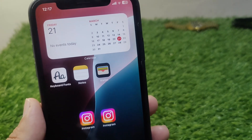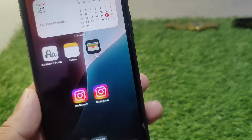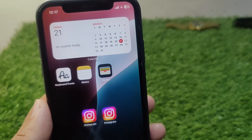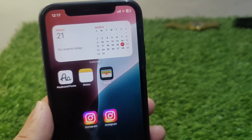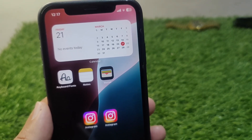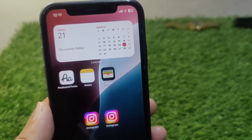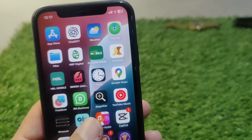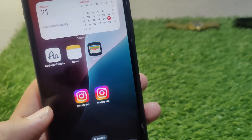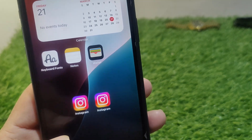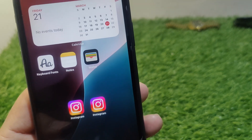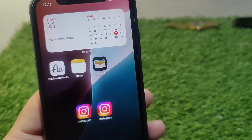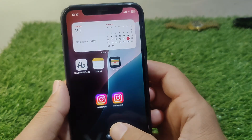Hello everyone and welcome back to my YouTube channel. In this video I'm going to show you how to clone apps on iPhone. If you want to use different accounts on a single app and want to clone an app on your iPhone, I will show you how. As you can see, I am using two accounts on Instagram and I have made a clone app on my iPhone for Instagram.